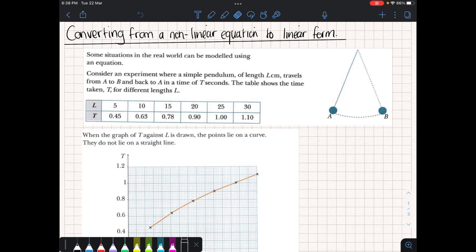Today we're going to be looking at converting from a non-linear equation to a linear form. We'll look at why we'd want to do this, and then we'll look at how to do it.